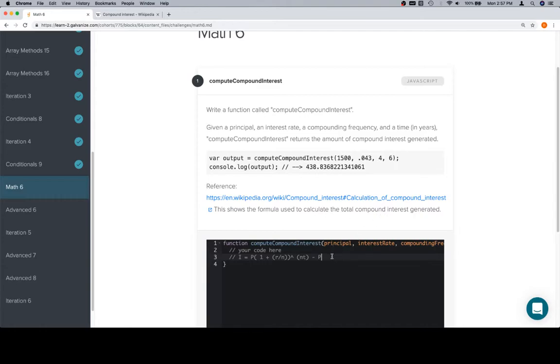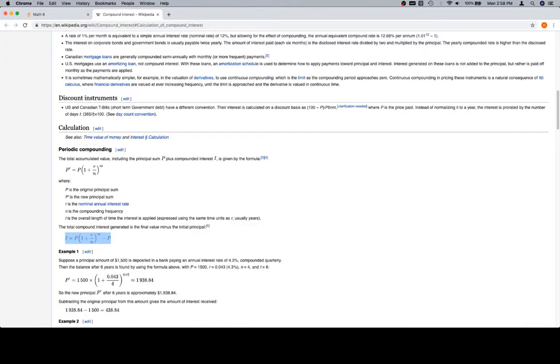Okay. So most of the difficulty in this problem comes with trying to make sure that the order of operations is written correctly. So let's jump into it.